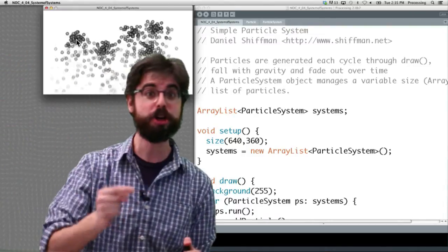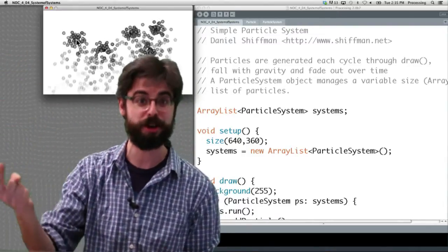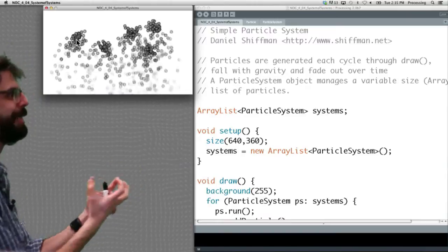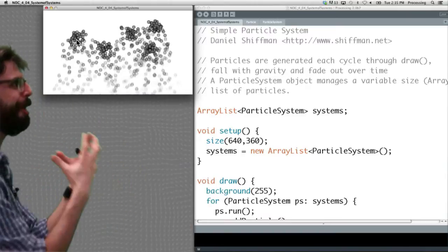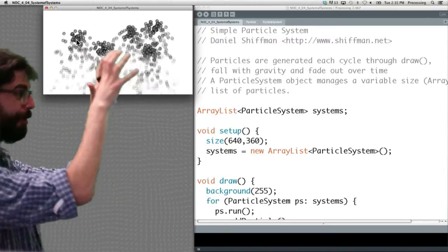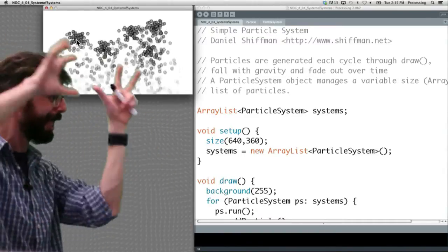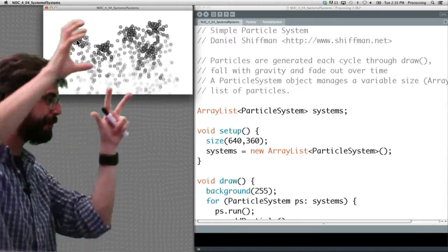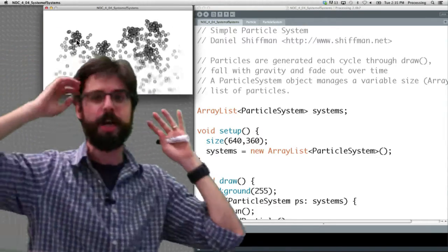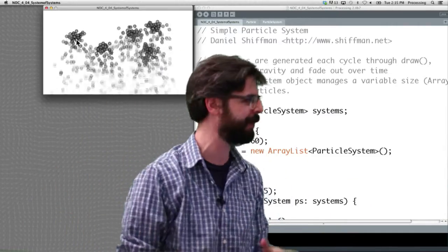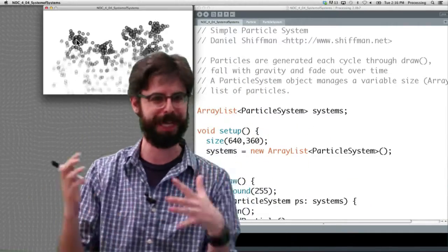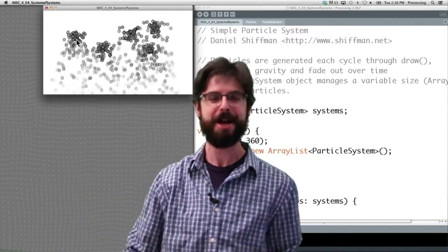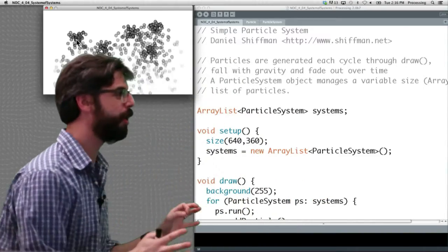A particle system is a collection of particles. This processing sketch is a collection of particle systems. I could have more than one processing sketch which are collections of systems which are collections of particles. We could do this forever, and apparently I have some weird obsession with systems of systems of systems.